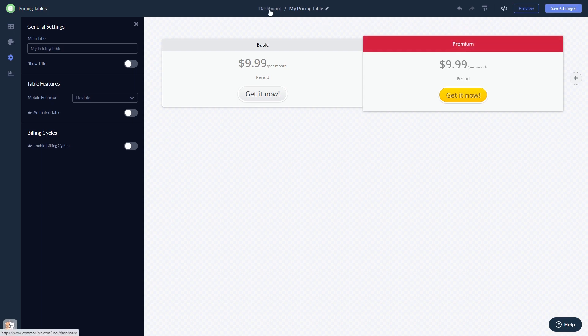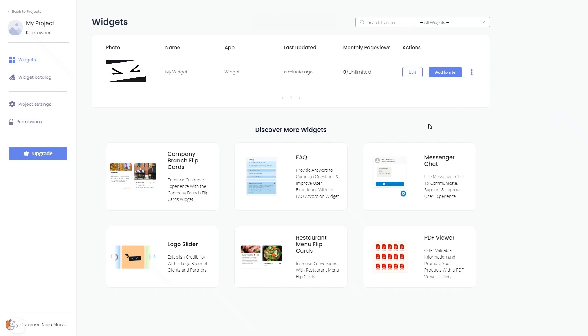Now on the dashboard, you'll see the widget you've created.